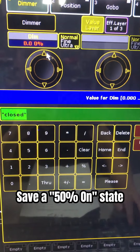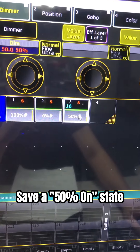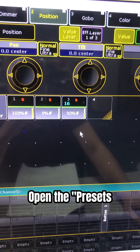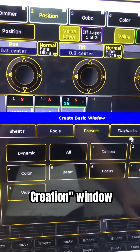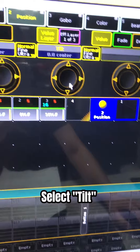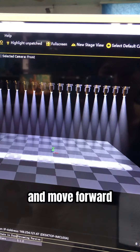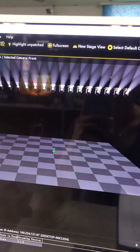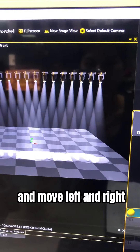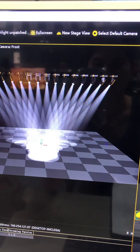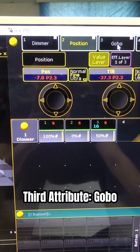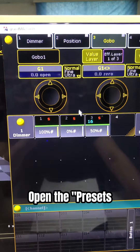Save a 50% on state. Click on the second attribute: position. Open the pressure creation window, select position, select Q, and move forward to save an effect. Select pan and move left and right to save another effect.